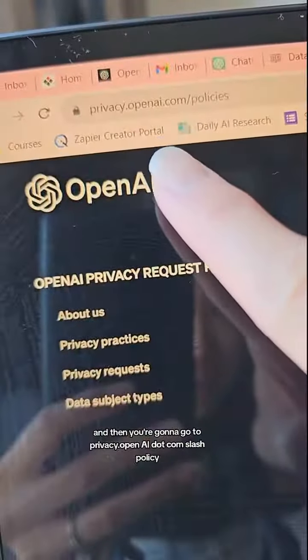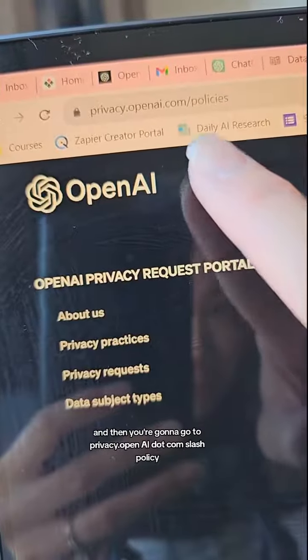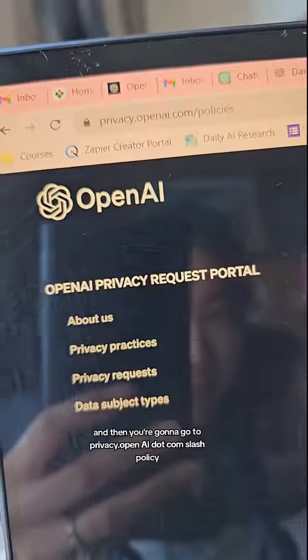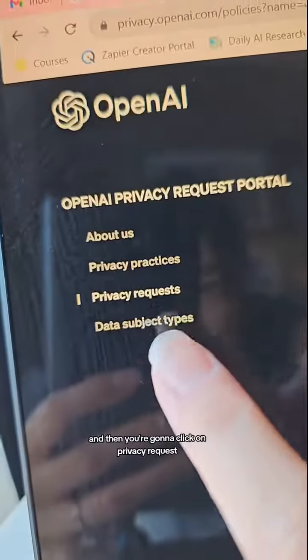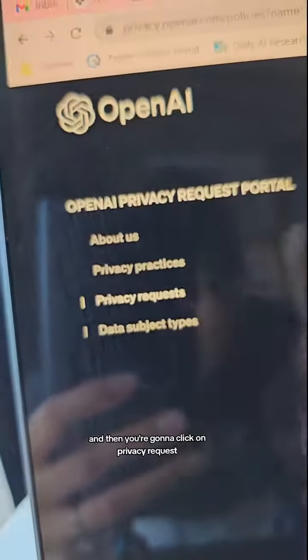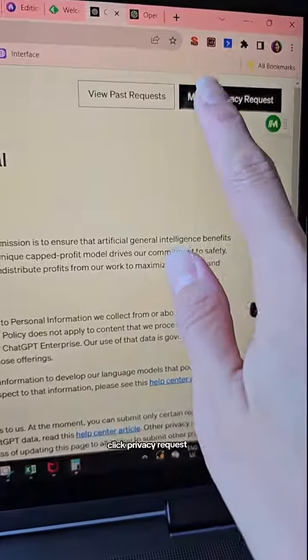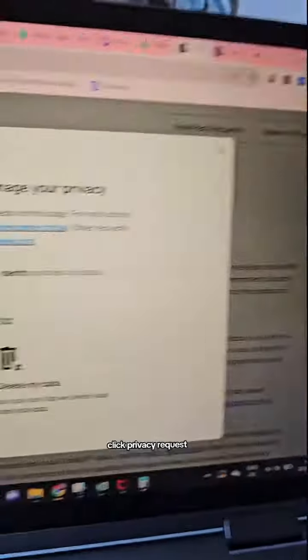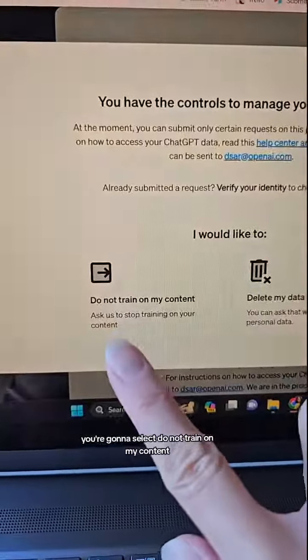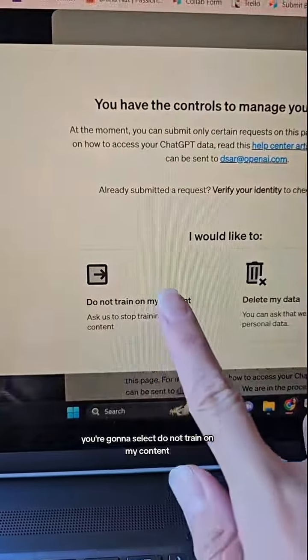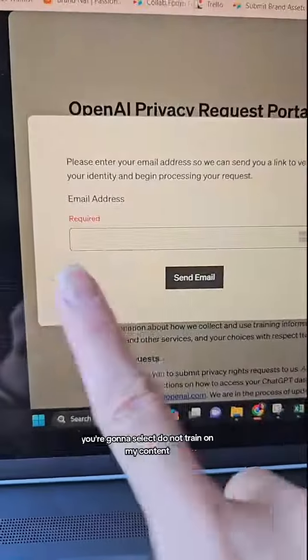Go to openai.com and sign in. Then go to privacy.openai.com/policy, click on privacy requests in the top right, and select 'Do not train on my content.'